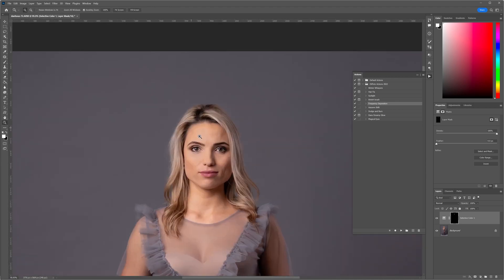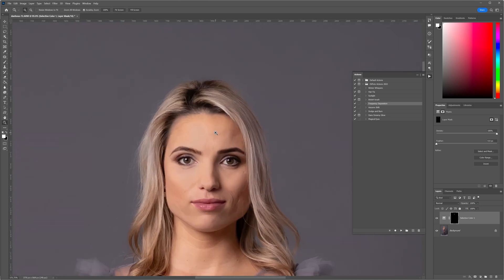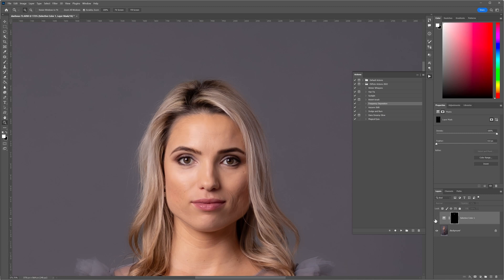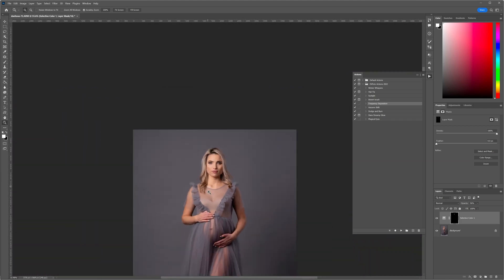We've completely gotten rid of the highlights and shine in the skin. Now, this might be quite aggressive in this case — we need to back it off a little bit. It's as simple as going to the opacity tool and bringing back a little bit of that shine, because we still want to have shape and dimension in our subjects. We don't want to completely get rid of those natural highlights because they help define the shape of the face. Let's have a look at the before and after — simple.